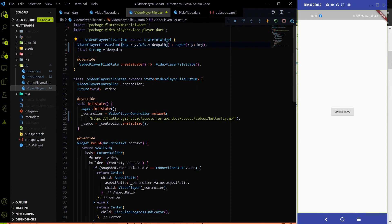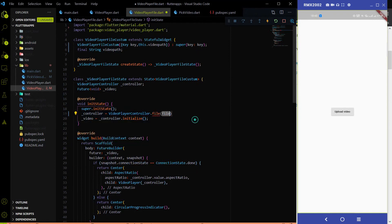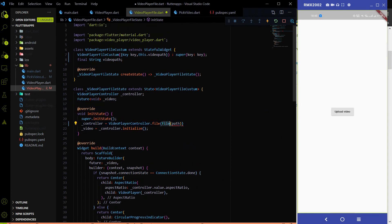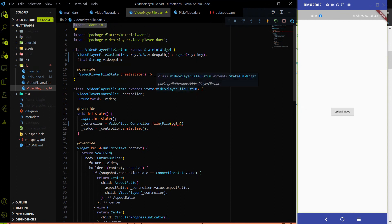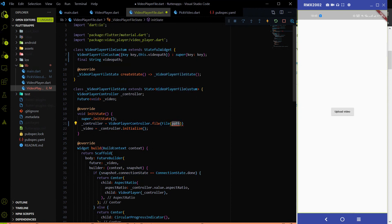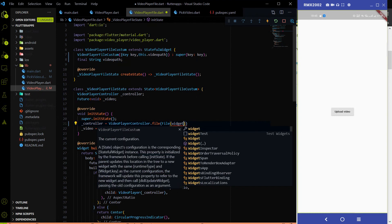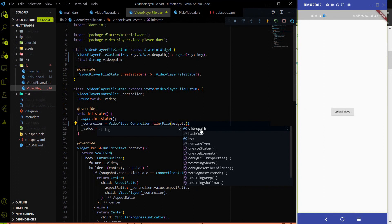Now in initState, instead of getting the data from the network we have to get it from the file. The VideoPlayerController has an additional constructor called VideoPlayerController.file(), which lets us play video from the file system. We pass a File object here — remember to use the File class from dart:io, not from dart:html. To access the videoPath variable from the stateful widget we use widget.videoPath.